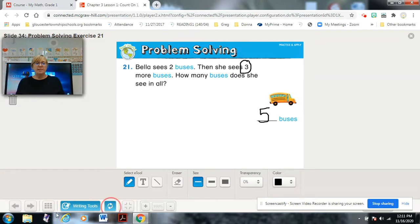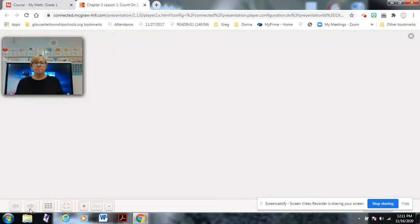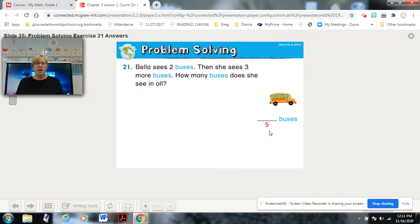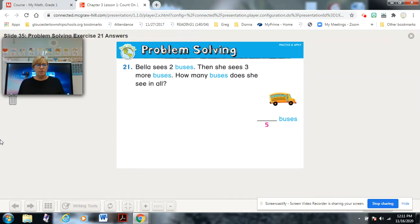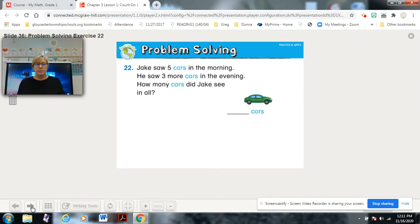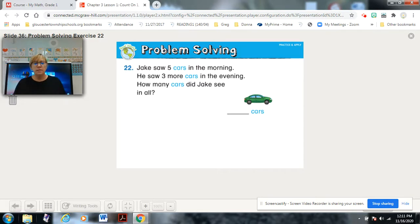Five — there you go! Now the next one: I'll read it to you but I'd like you to pause and solve it on your own, then come back and check. Jake saw five cars in the morning. He saw three more cars in the evening. How many cars did Jake see in all? Pause and solve.